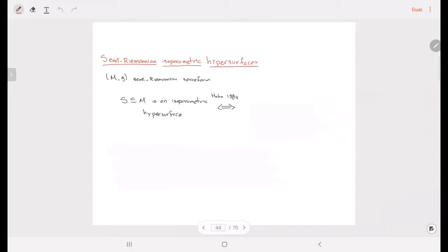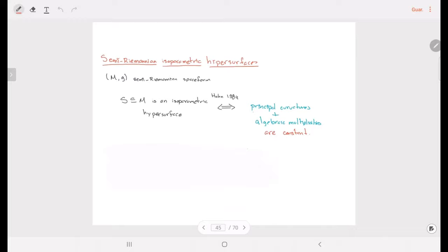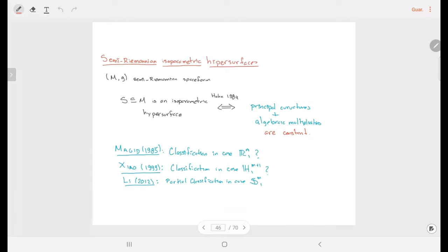If we fix a semi-Riemannian space form — that is the semi-Euclidean space, the pseudosphere, and the semi-Euclidean hyperbolic space — then Han defined an isoparametric hypersurface to be the one that has constant principal curvatures, as in the Riemannian case, but also constant algebraic multiplicity. Magid tried to make a classification in the case of the Minkowski space, that is when the signature S equals one.